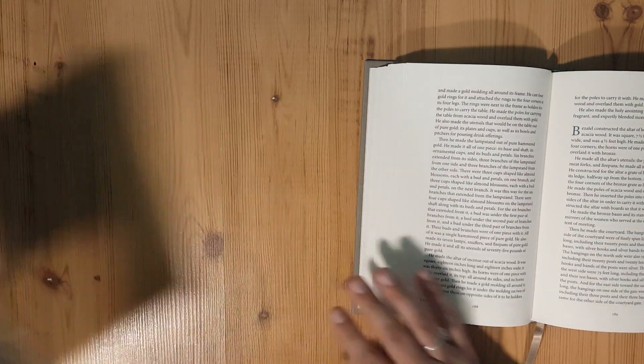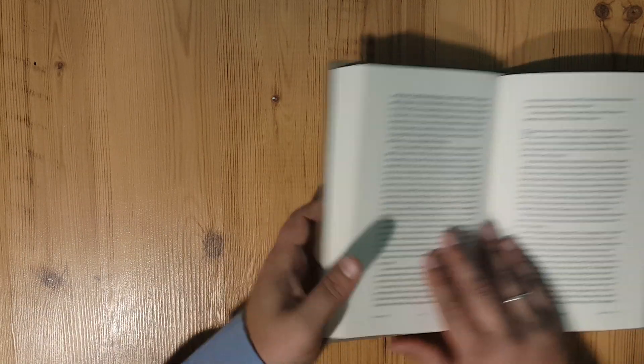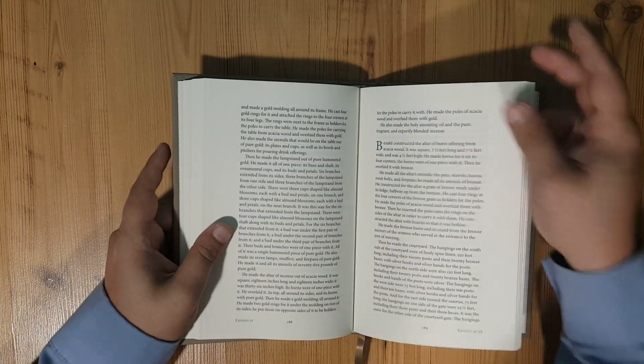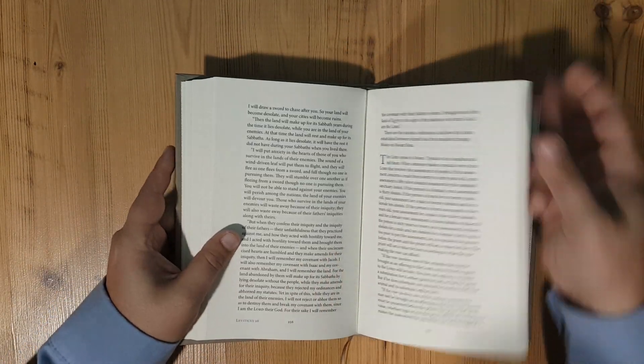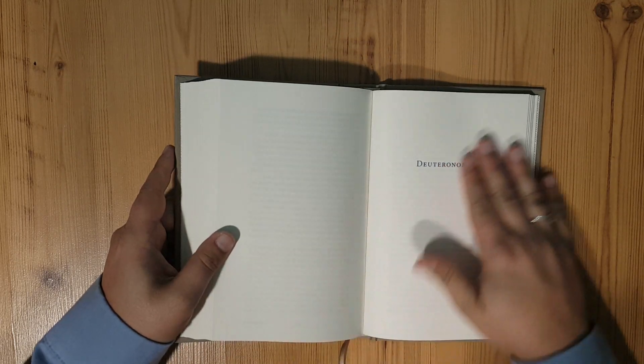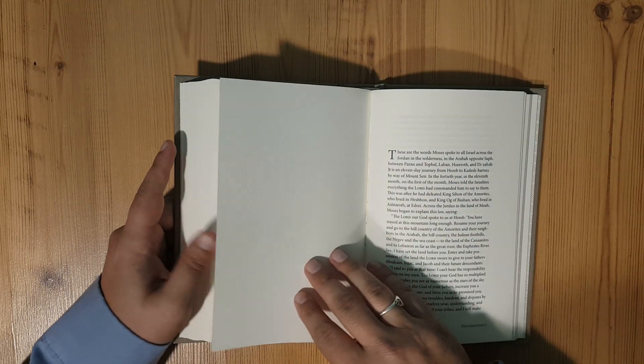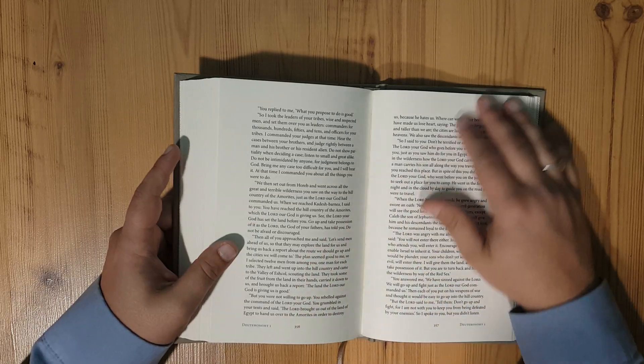Definitely worth your time. Definitely if you use the CSB translation, definitely worth picking up one of these.